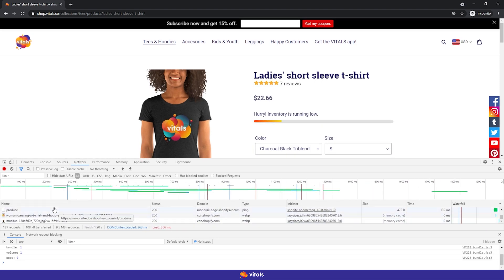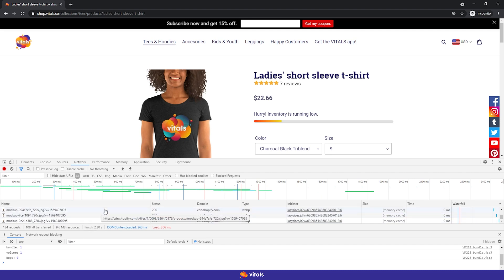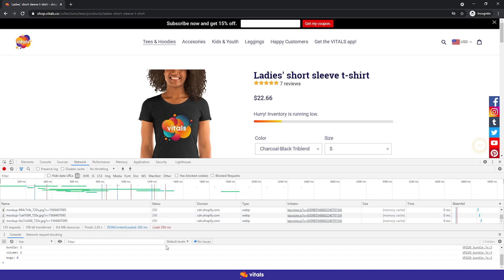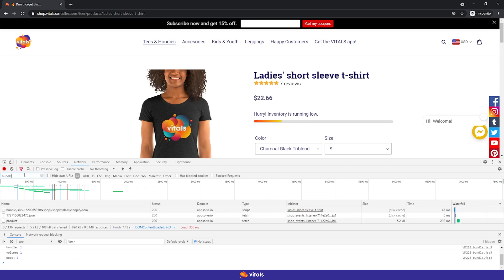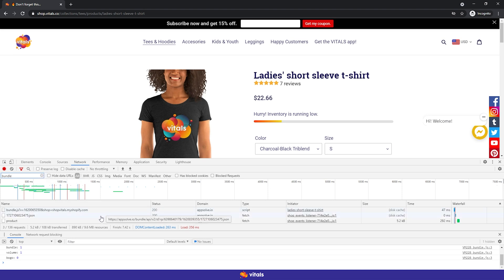You'll see in this section all the assets loading, whether they are scripts, images, or external calls. You can easily filter them by searching for an app name. Just type Bundle into the search bar, as bundle.js is the name of our script. You'll see all the other resources disappearing, except for our bundle.js script.